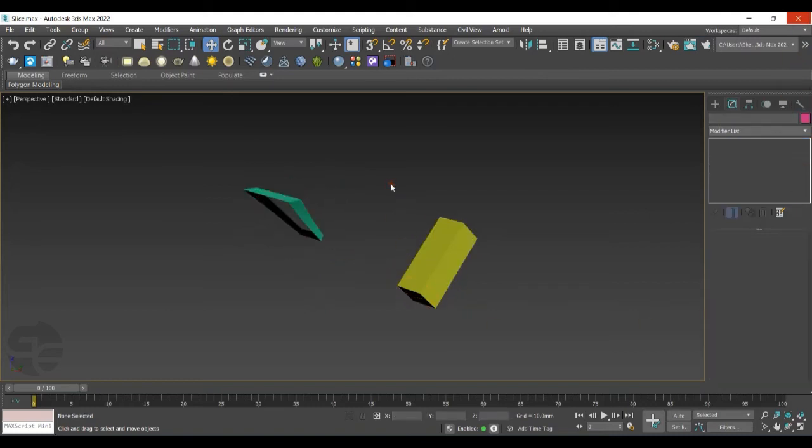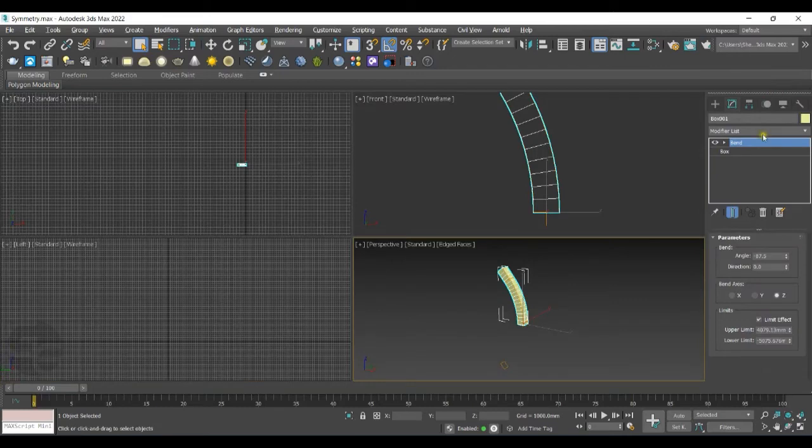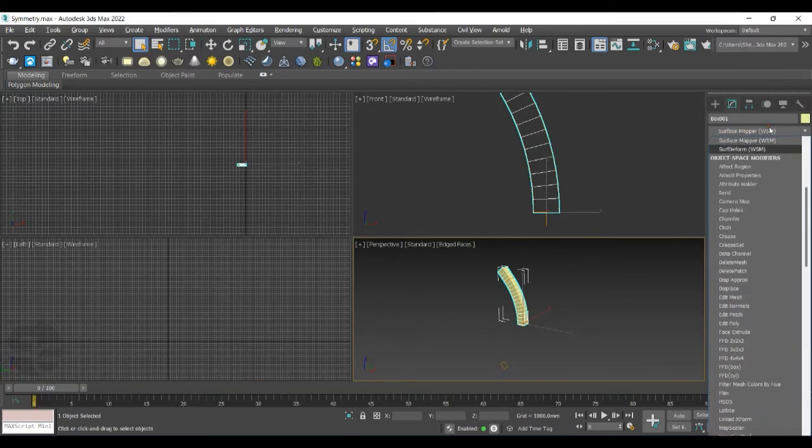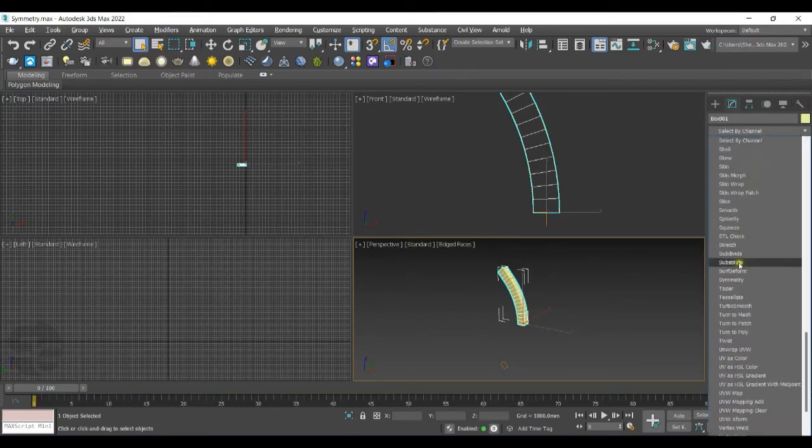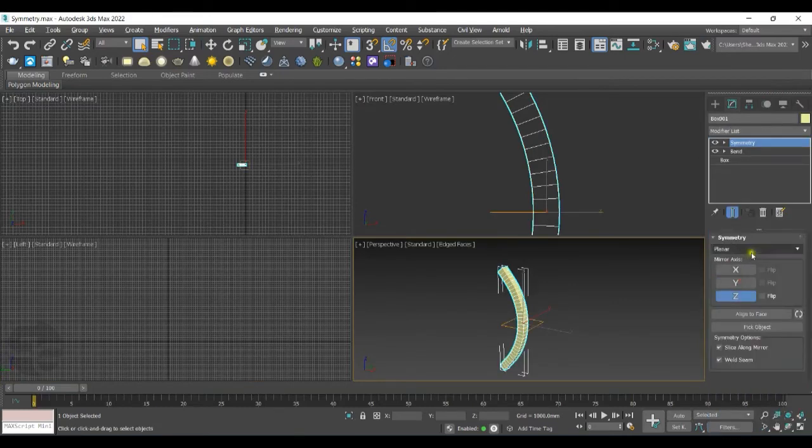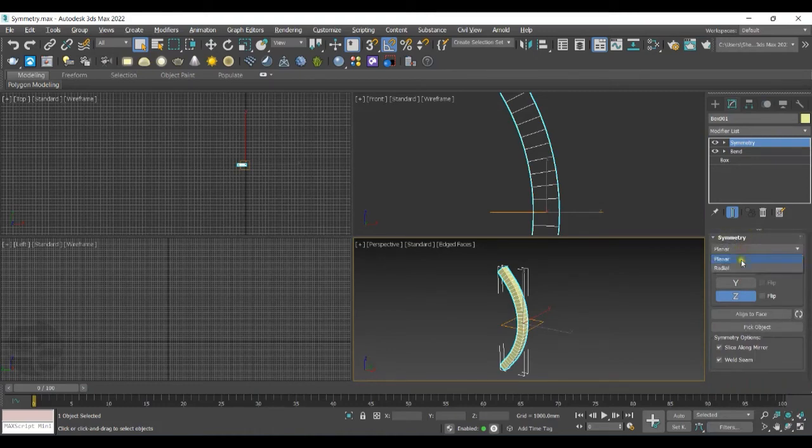Let's see the next Enhanced Feature that is in Symmetry. We'll apply Symmetry to the selected object. Same as Slice Type, in Symmetry also, you'll have Symmetry Type, Planar and Radial. Let's go with Planar for now.